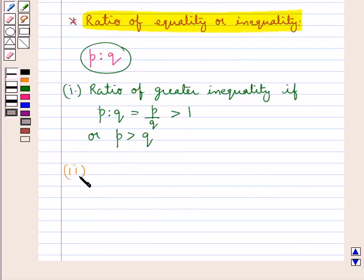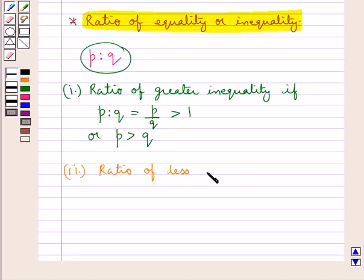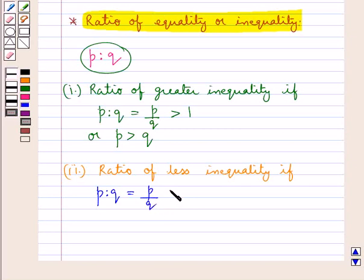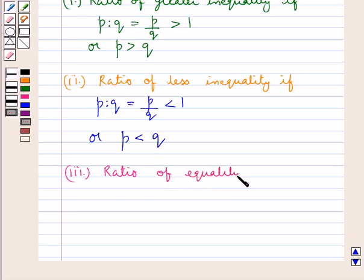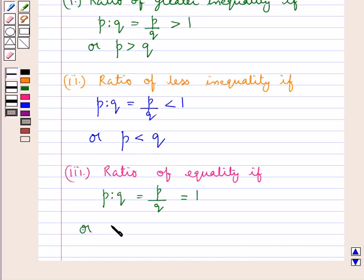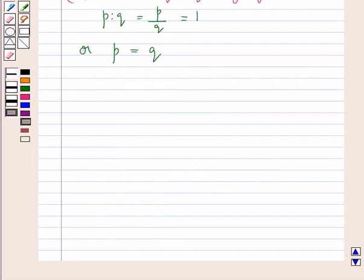In the same way, the ratio P is to Q would be a ratio of less inequality if P upon Q is less than 1, or the antecedent P is less than the consequent Q. Similarly, the given ratio would be a ratio of equality if P upon Q is equal to 1, or the antecedent P is equal to the consequent Q.